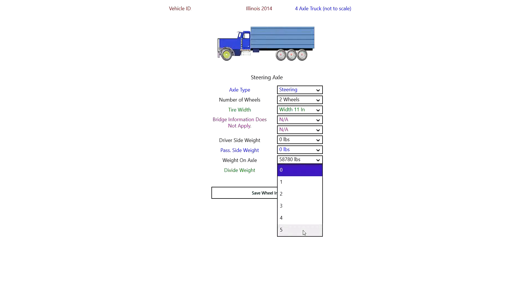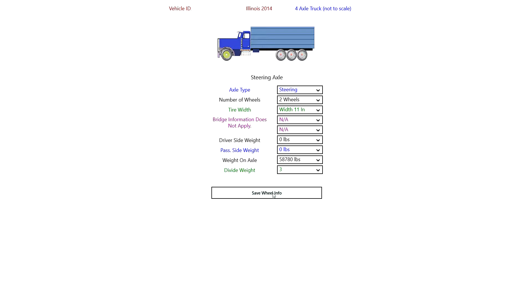And we'll do that with all three of them. As you can see, if you enter more, it'll default to the number of axles that are actually there. So then we save the axle.